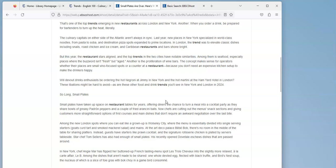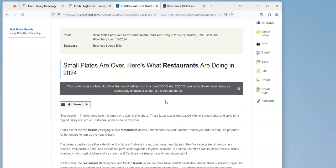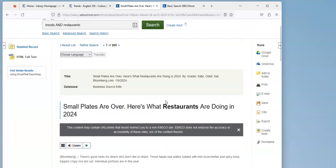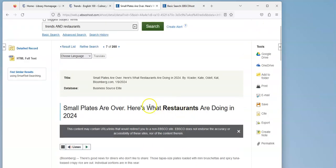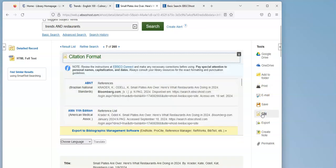So if I wanted to use this article and save it, I can send it to Google Drive or OneDrive, I can email it to myself, and I can print it. The other thing is I can get the citation.